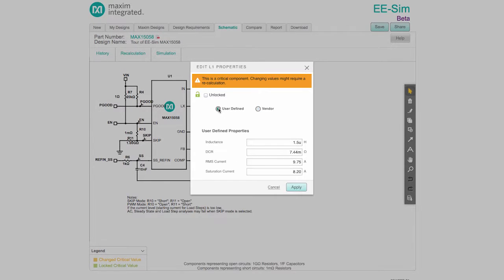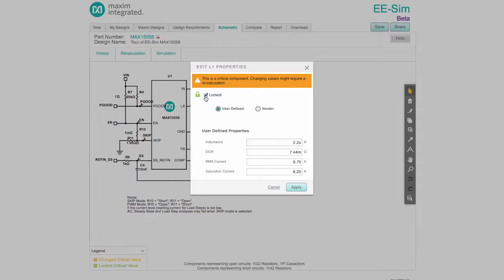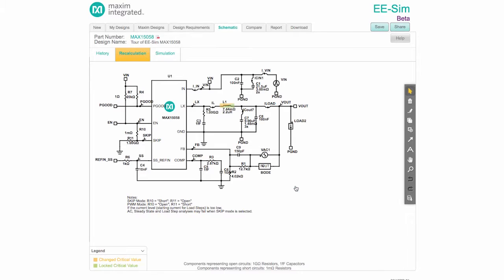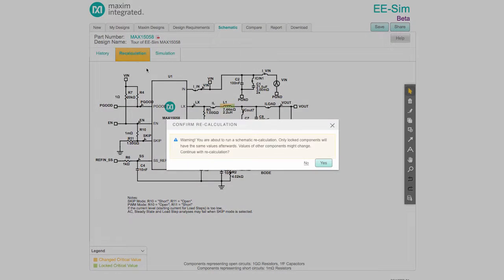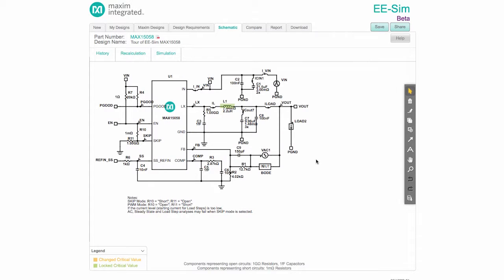To define your own part, click on the User Defined Radio button and enter the desired properties. After one of these components is changed, its value should be locked and a recalculation run. The recalculation adjusts the unlocked circuit components as needed to recompensate the loop and produce the desired performance.